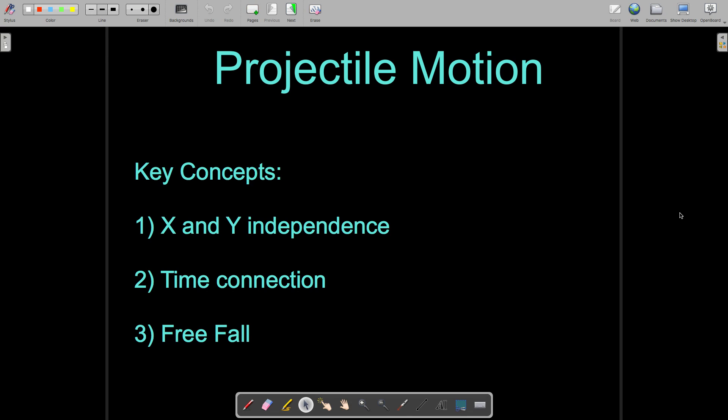One thing we need to consider with our variables is what we call x and y independence, or horizontal and vertical independence. The idea is that the horizontal motion of a projectile has no effect on the vertical motion of a projectile. We're going to keep all of our variables separate for horizontal motion and for vertical motion. But there is one exception, which brings us to the second key concept: time connection. Time is the only variable in our chart that does not have a direction.